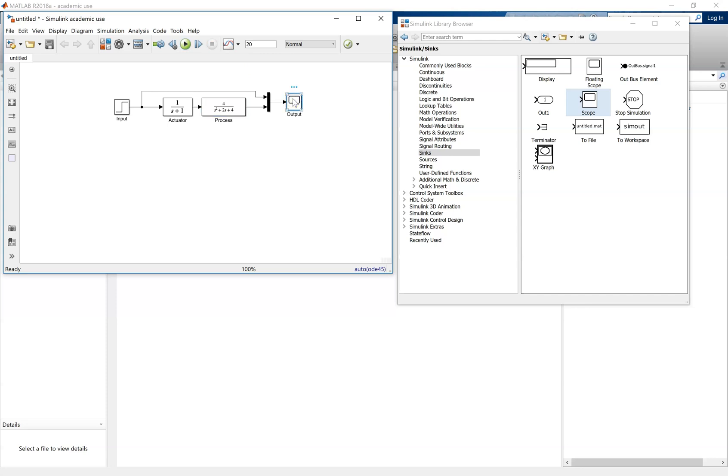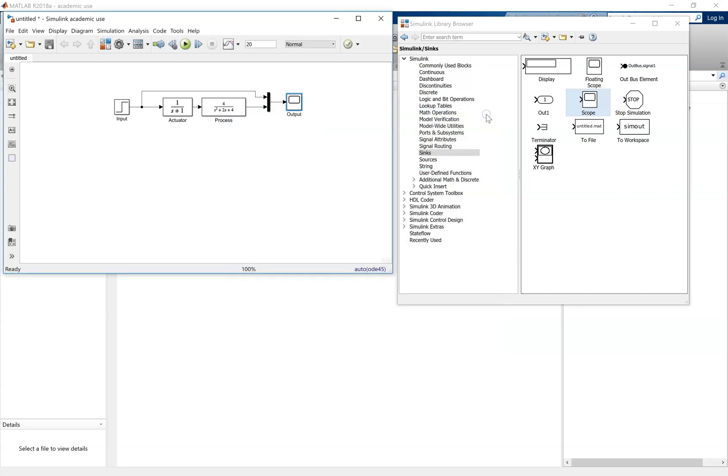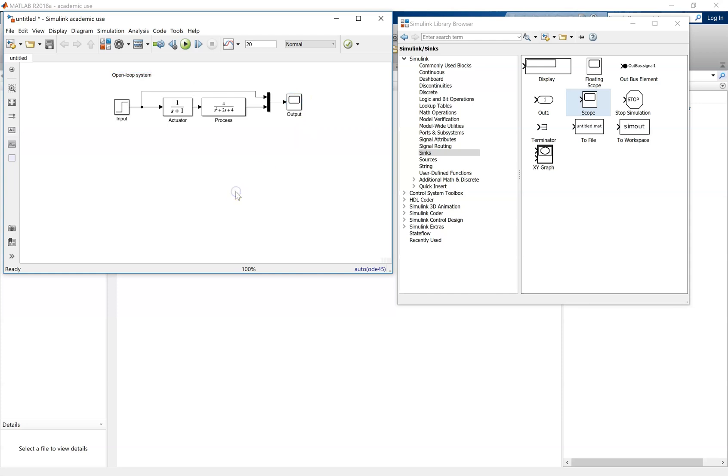Double click on the scope, and this will give you the graphical output. You can see the unit step input, and then the system response in blue. You see the zero steady state error at the moment. You might wish to put a label to the corresponding blocks, in this case, the open-loop system.